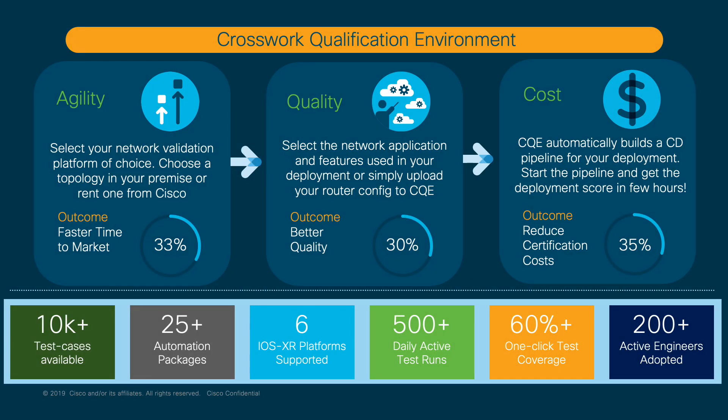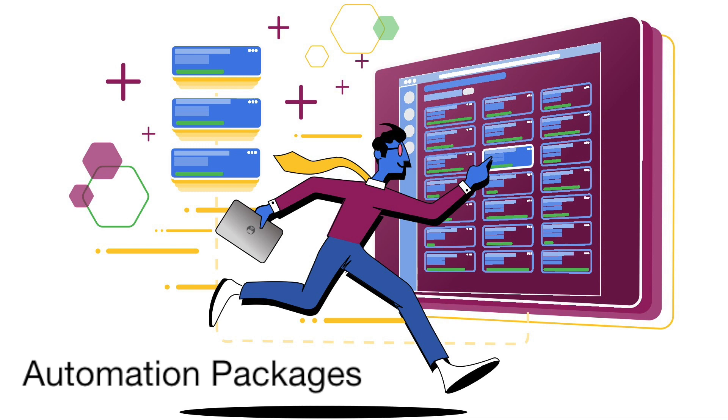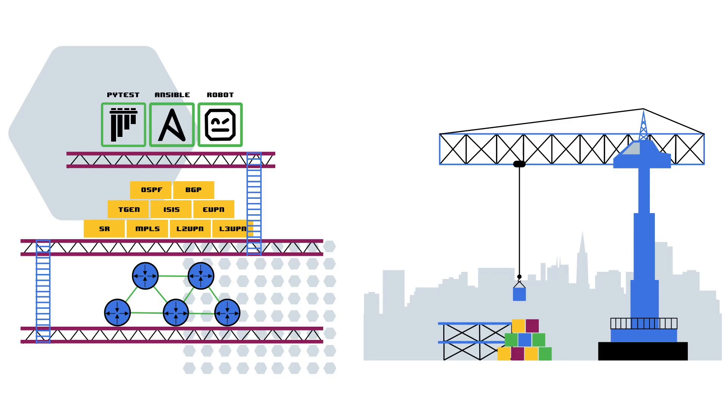CQE's automated CD pipelines can significantly bring down validation cost. The CQE platform provides multiple products, from pre-written and off-the-shelf automation packages to a flexible development kit to build your very own network test automation from scratch.